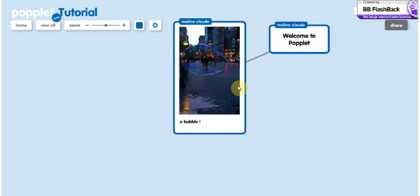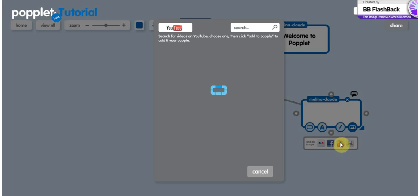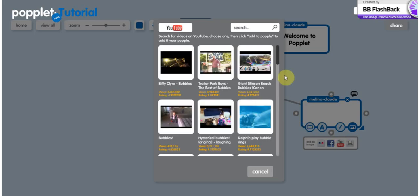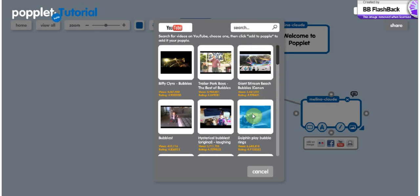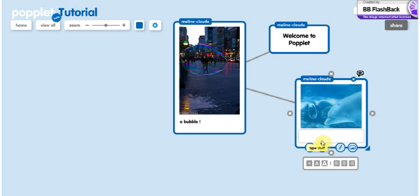One other content you can add in the Popplet is you can add a video from YouTube, which you basically have the same options as with Flickr. You have videos they suggest you and you can also search for one. So we'll just take one for the example. And once again, you can change the color and add some text if you want to.